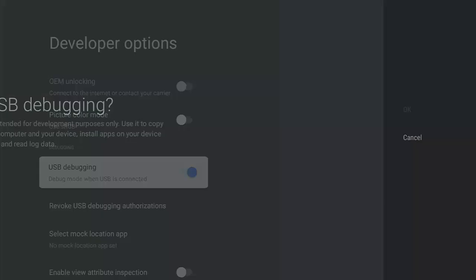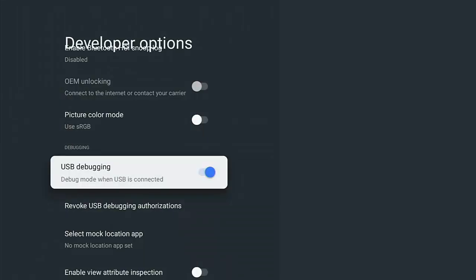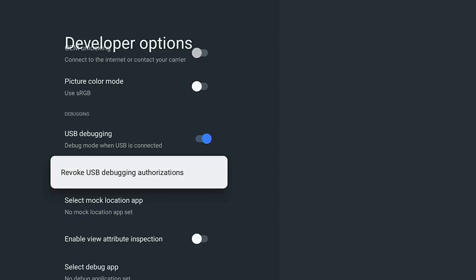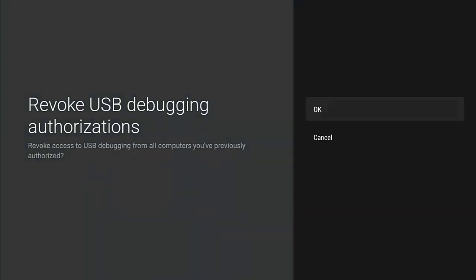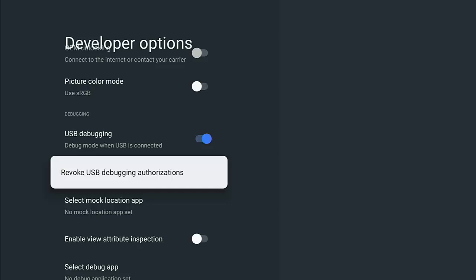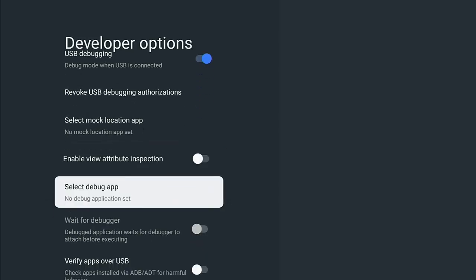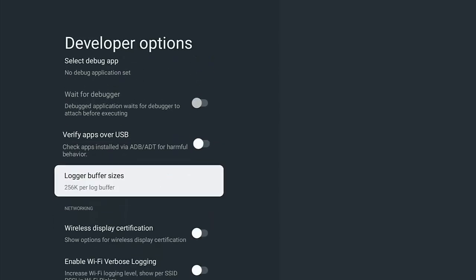If you want to revoke USB debugging authorization - so if you've installed an app and you no longer want it to have access to USB debugging - then you can revoke that from there. And this in actual fact will revoke all authorizations, so if you do have other apps that require USB debugging, then you may have to authorize them again after clearing that.